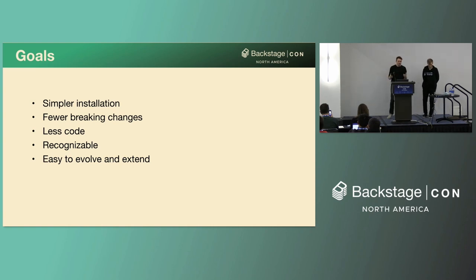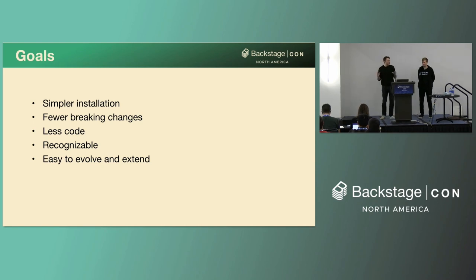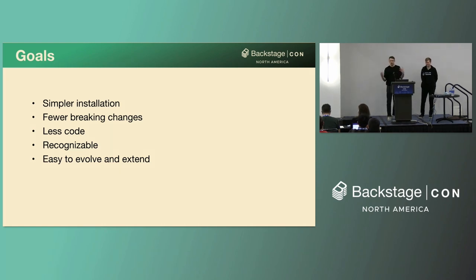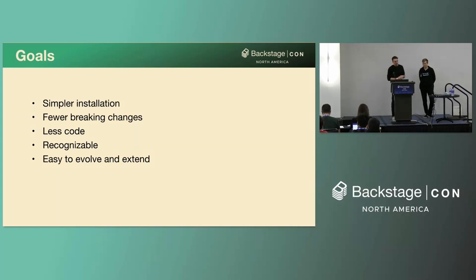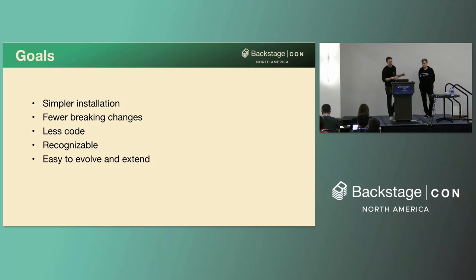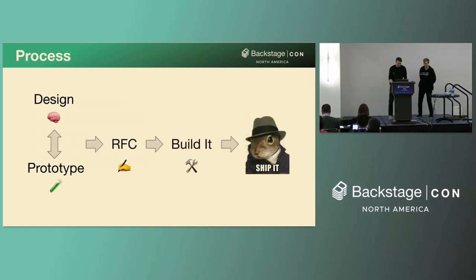And we wanted the system to feel recognizable. So to anybody that's been working with frontend plugins, it should kind of just be a really simple switch to writing backend plugins, right? We've got a lot of that framework already built in the frontend, so let's take advantage of that. And we also wanted to make it easy to evolve and extend. So users shouldn't have to invent or learn new patterns for every plugin.